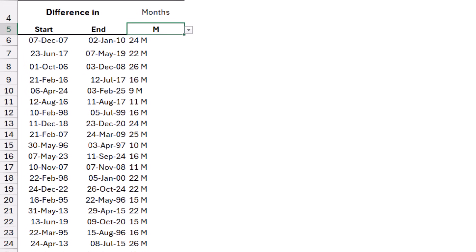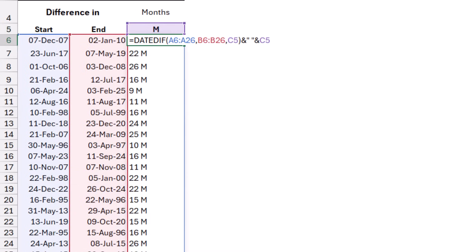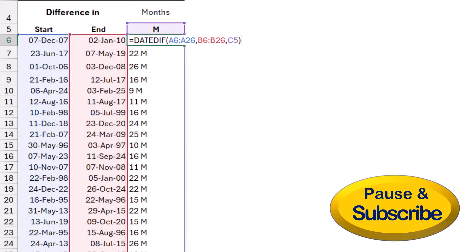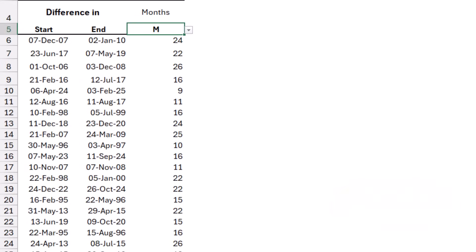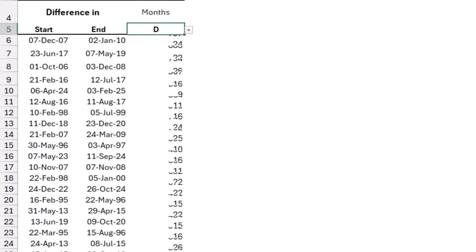But what if you want to visualize the difference? The most accurate difference is in days. Then I'm going to edit my function one more time. I hit F2. I delete this part that I just added with the joining operator of Excel. I hit enter, and I have the difference in months. I'm going to change it to difference in days.